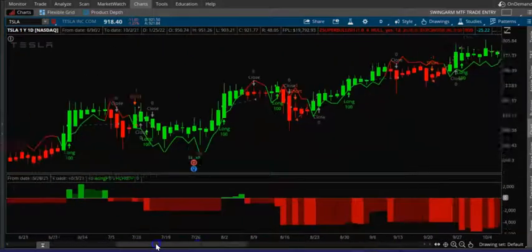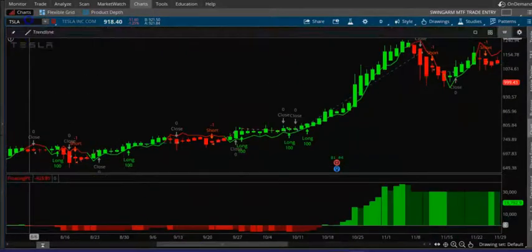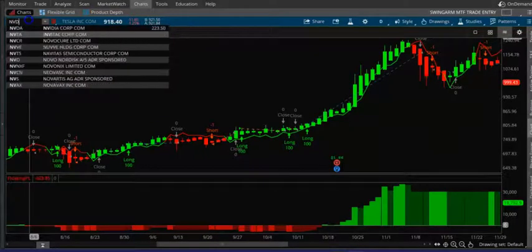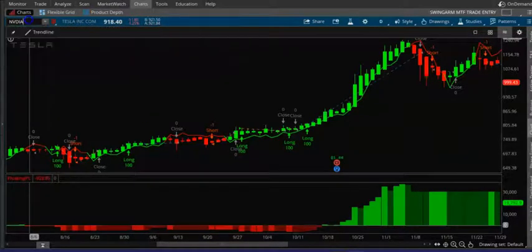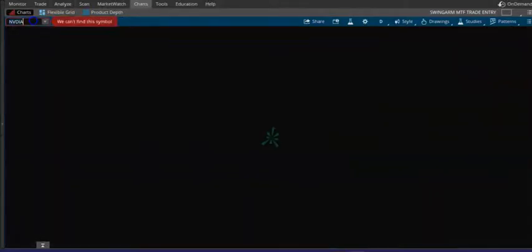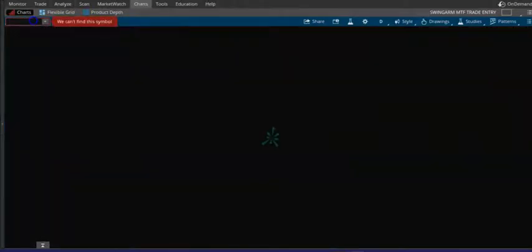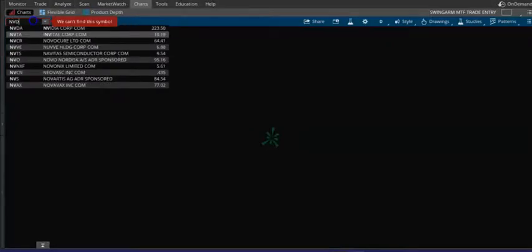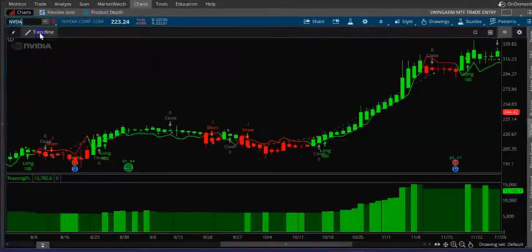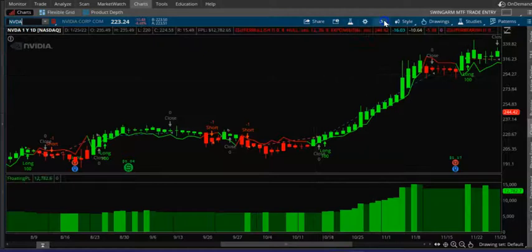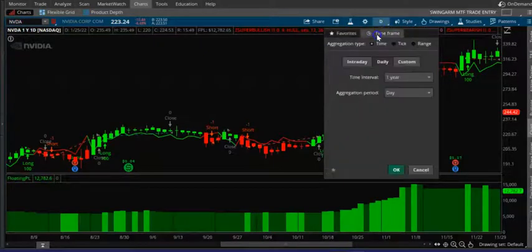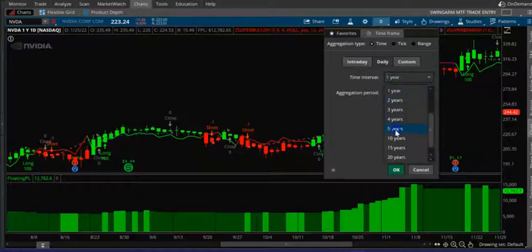Whereas on a fast-moving stock you can see there is a lot of profit. Let's set the time frame to three years.